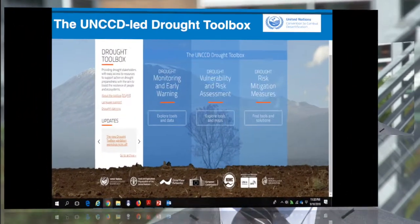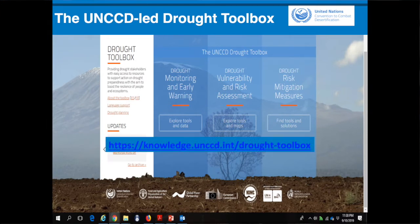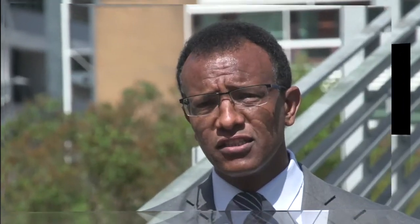This is the UNCCD drought toolbox, available on the website shown on screen. It is a rich resource developed with input from many organizations and country parties, showcasing the kind of evidence they have. It serves as a one-stop shop for drought-related knowledge and solutions.